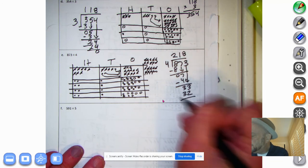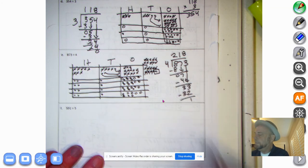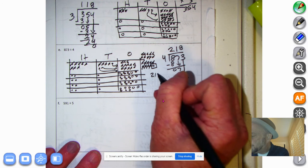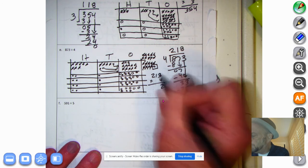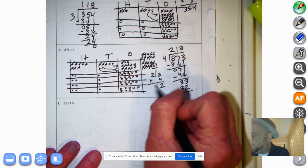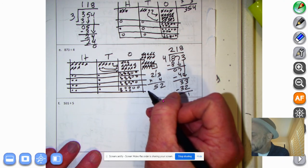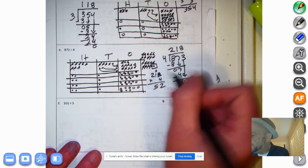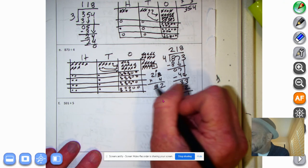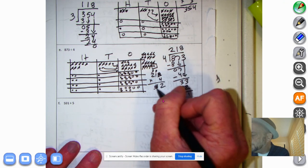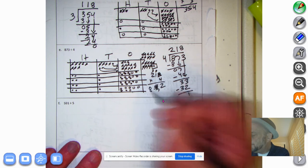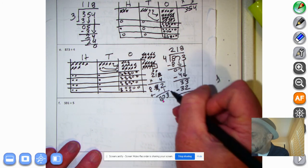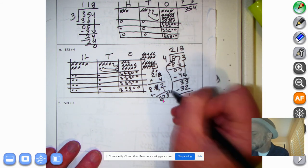Let's do the check: 218 times 4. 8 times 4 is 32, 1 times 4 is 4 plus the 3 is 7, 2 times 4 is 8. That gives us 872, but we add on the remainder of 1 to get 873. Our product is the same as our dividend — we're good to go.